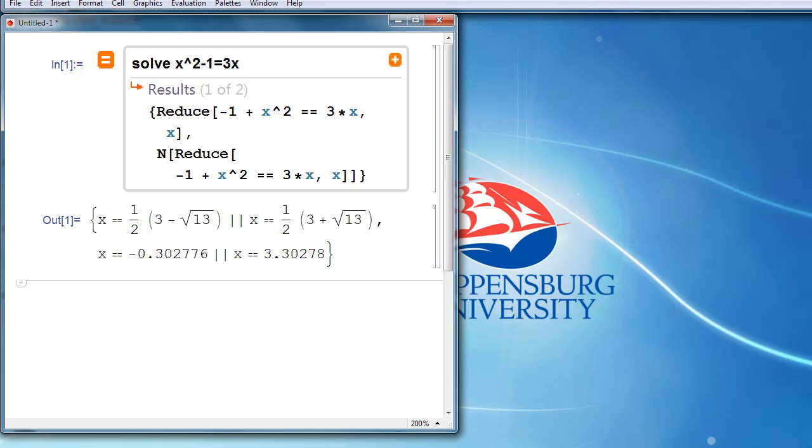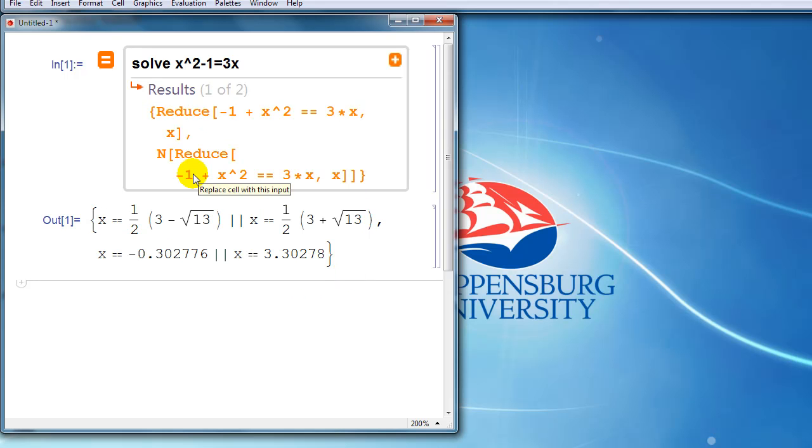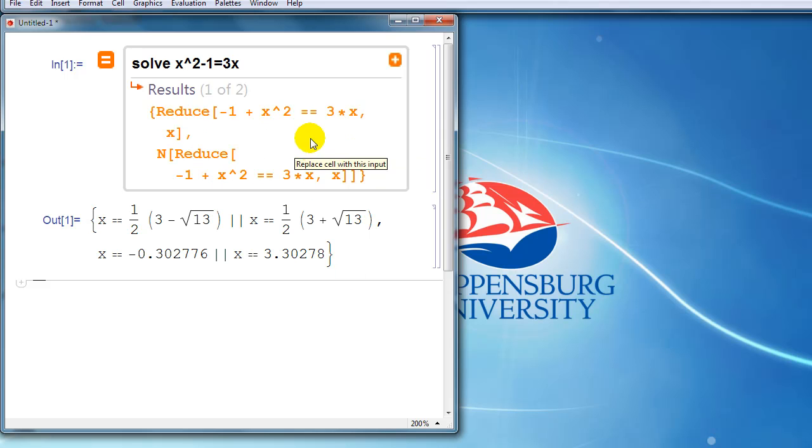So notice that two things have happened. One is that Mathematica has given us output that answers our question. But the other thing that has happened, if we look at this section, is that Mathematica has interpreted what we typed in and replaced it with Mathematica syntax.